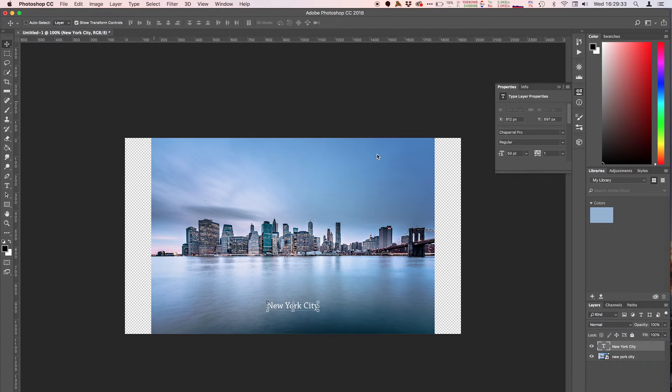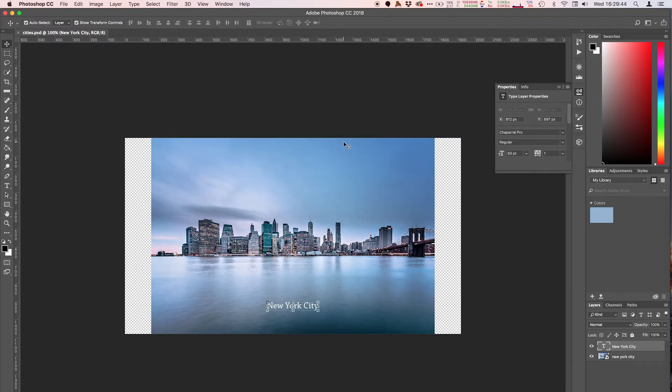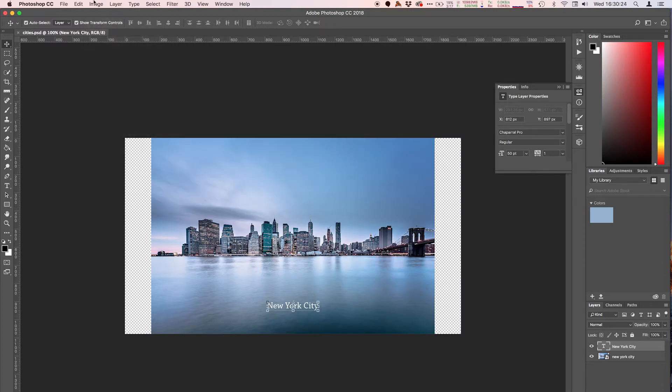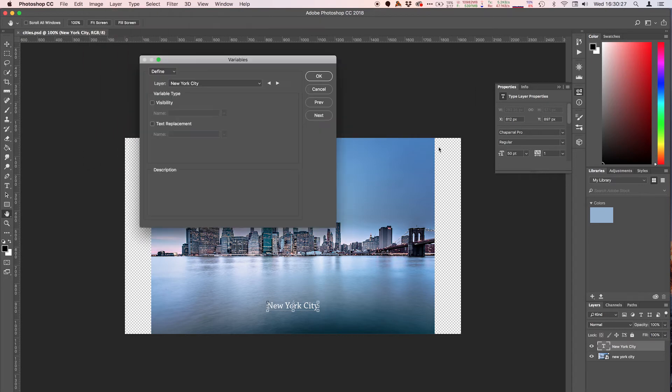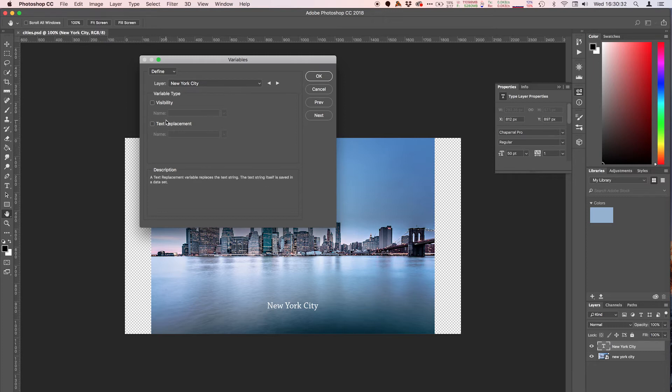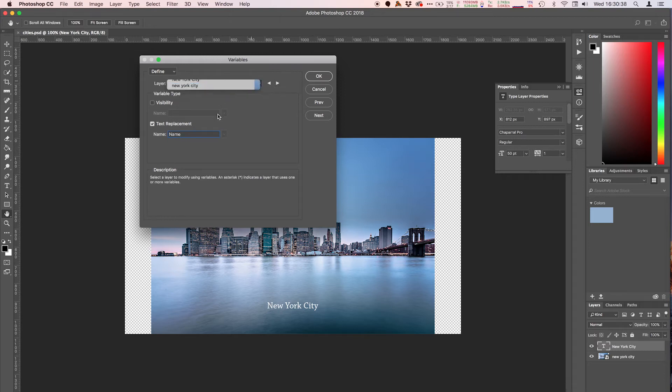I'm going to save this. Hit okay. Okay so I'm going to head over to Image, Variables, Define. I'm going to start to define variables here. This is the text layer, you can see New York City. So I'm going to call it name. Click on text replacement, hit name, and then we're going to go to the next one.